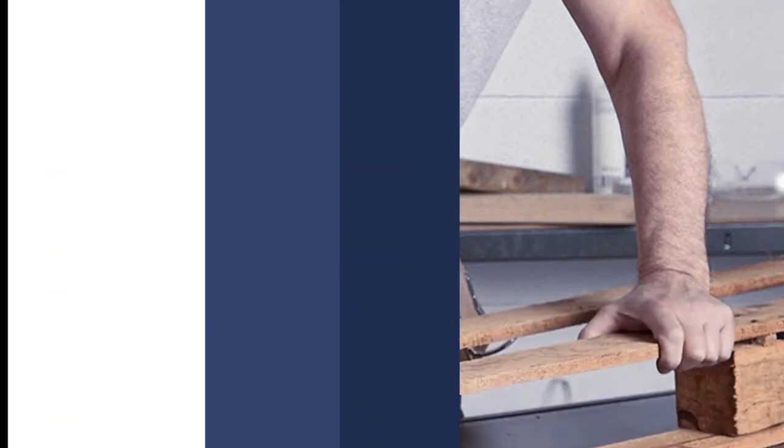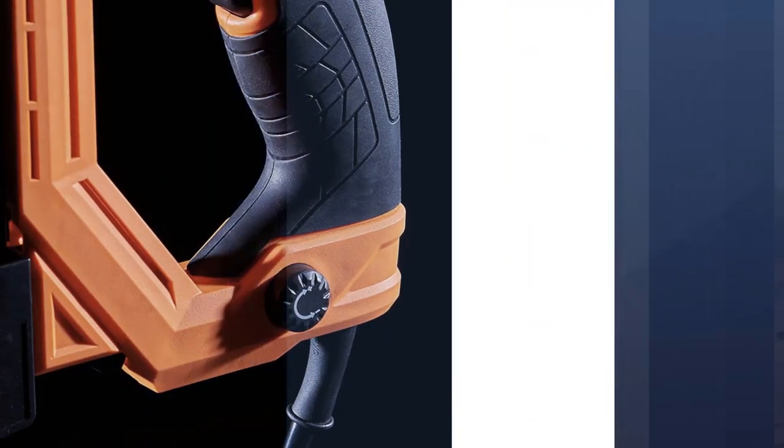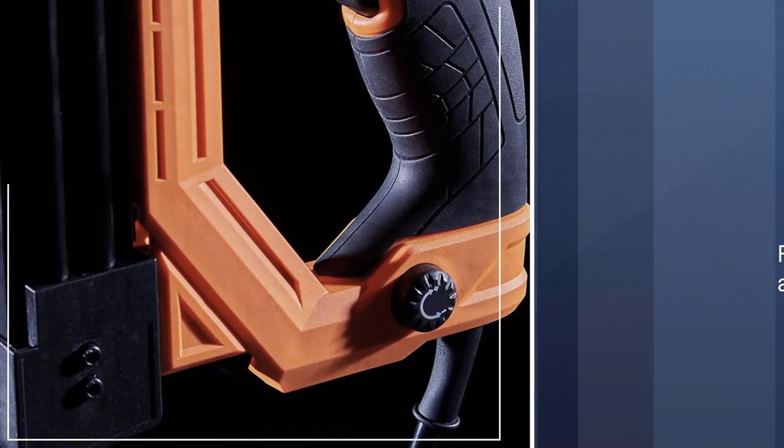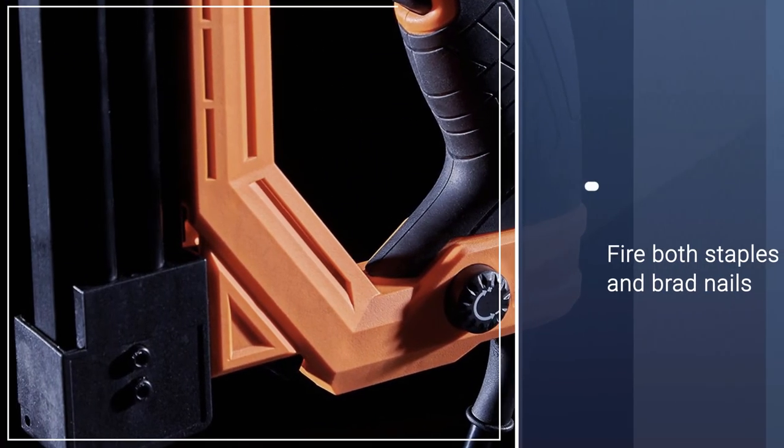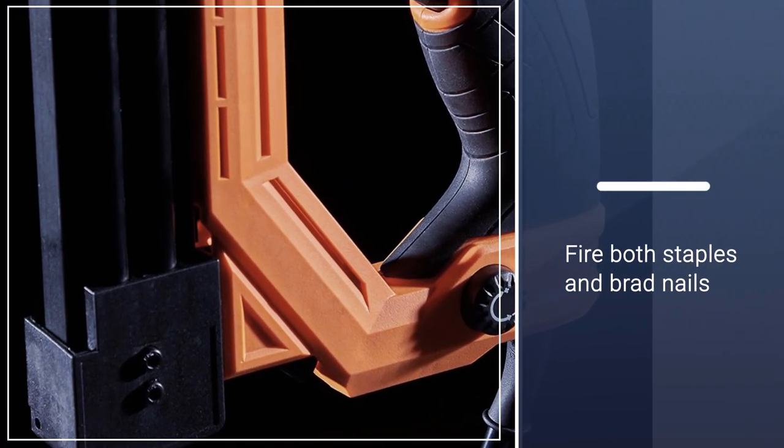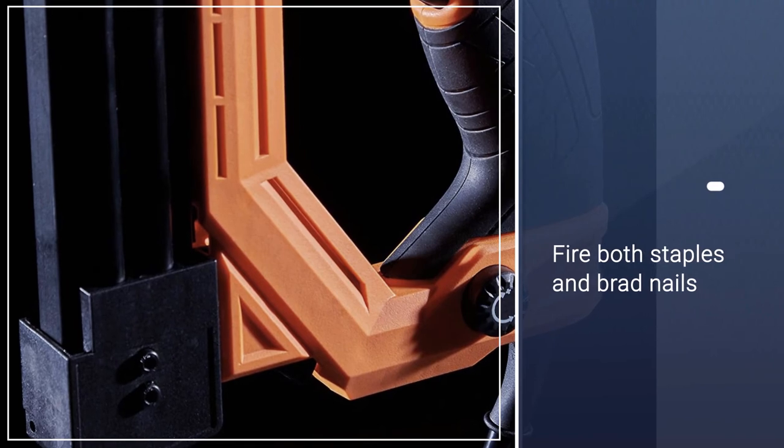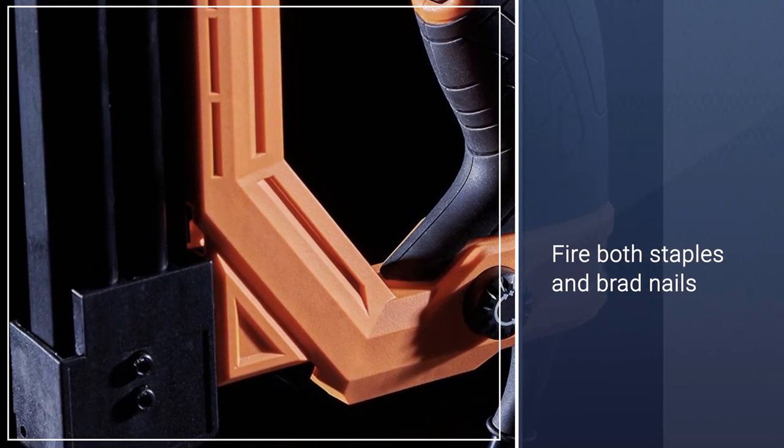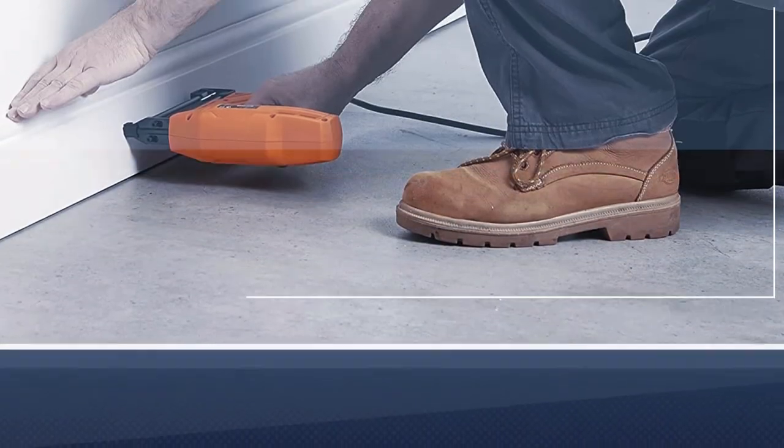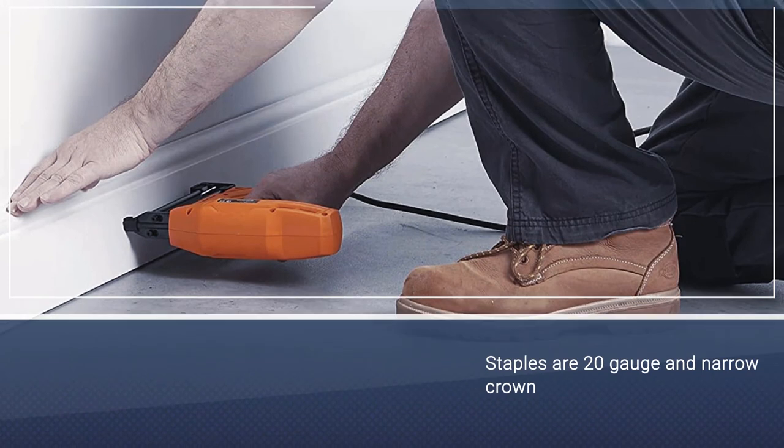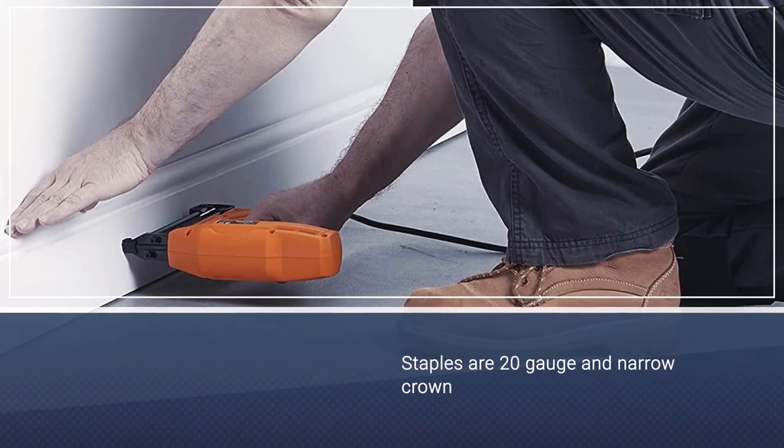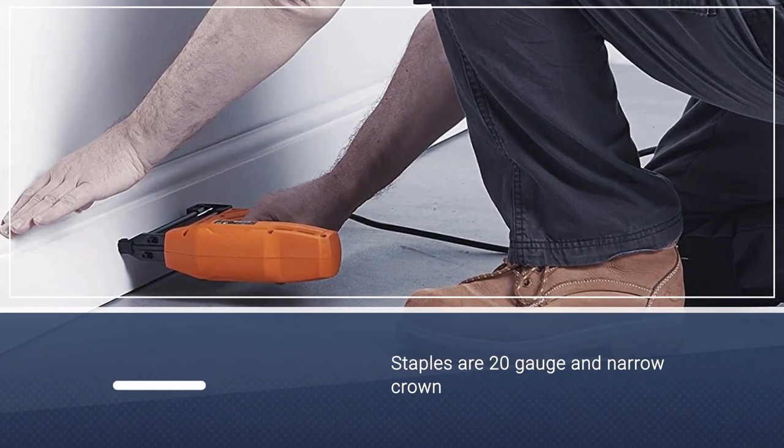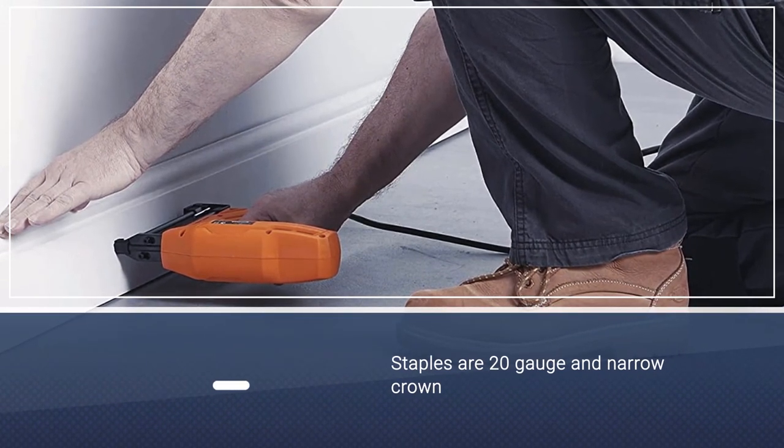In addition to its two-in-one feature, the package also includes 400 staples and 100 nails so you can get started right away. The staples are 20 gauge and narrow crown with lengths from 5/16 to 5/8 inch, while the brad nails are 18 gauge in 9/16 and 5/8 inch lengths.